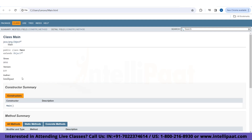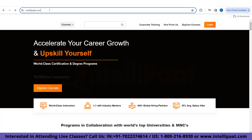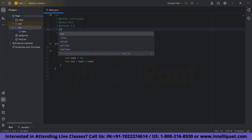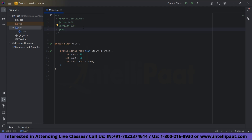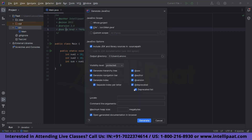Now suppose we want to add a link to redirect to a page — for example, the IntelliPark website. We copy that link, go back to the code editor, and use the @see tag with an HTML anchor: we write the href attribute with the link, close the anchor tag, and type the display text IntelliPark. Now go to Tools, click Generate Javadoc, and Generate.